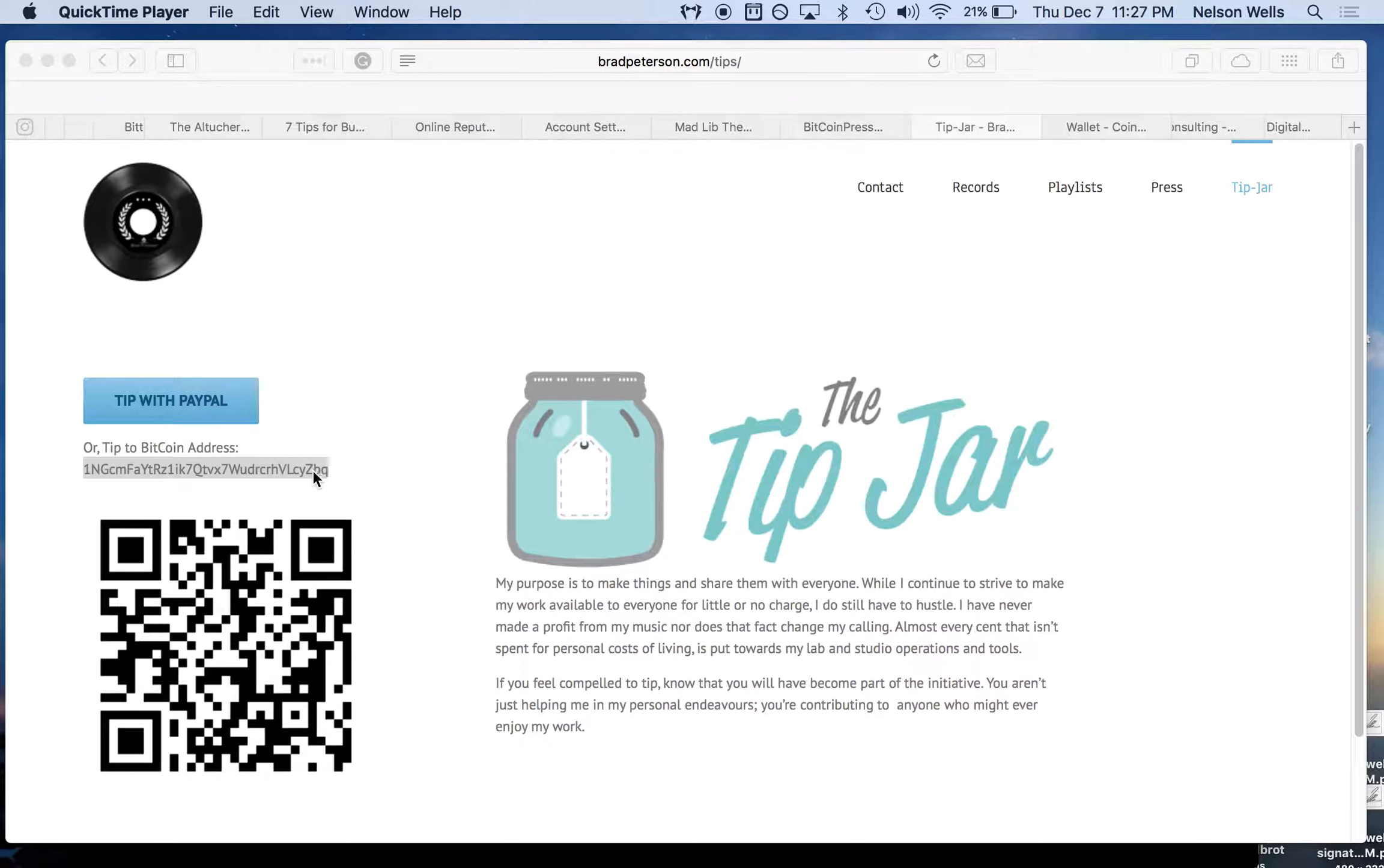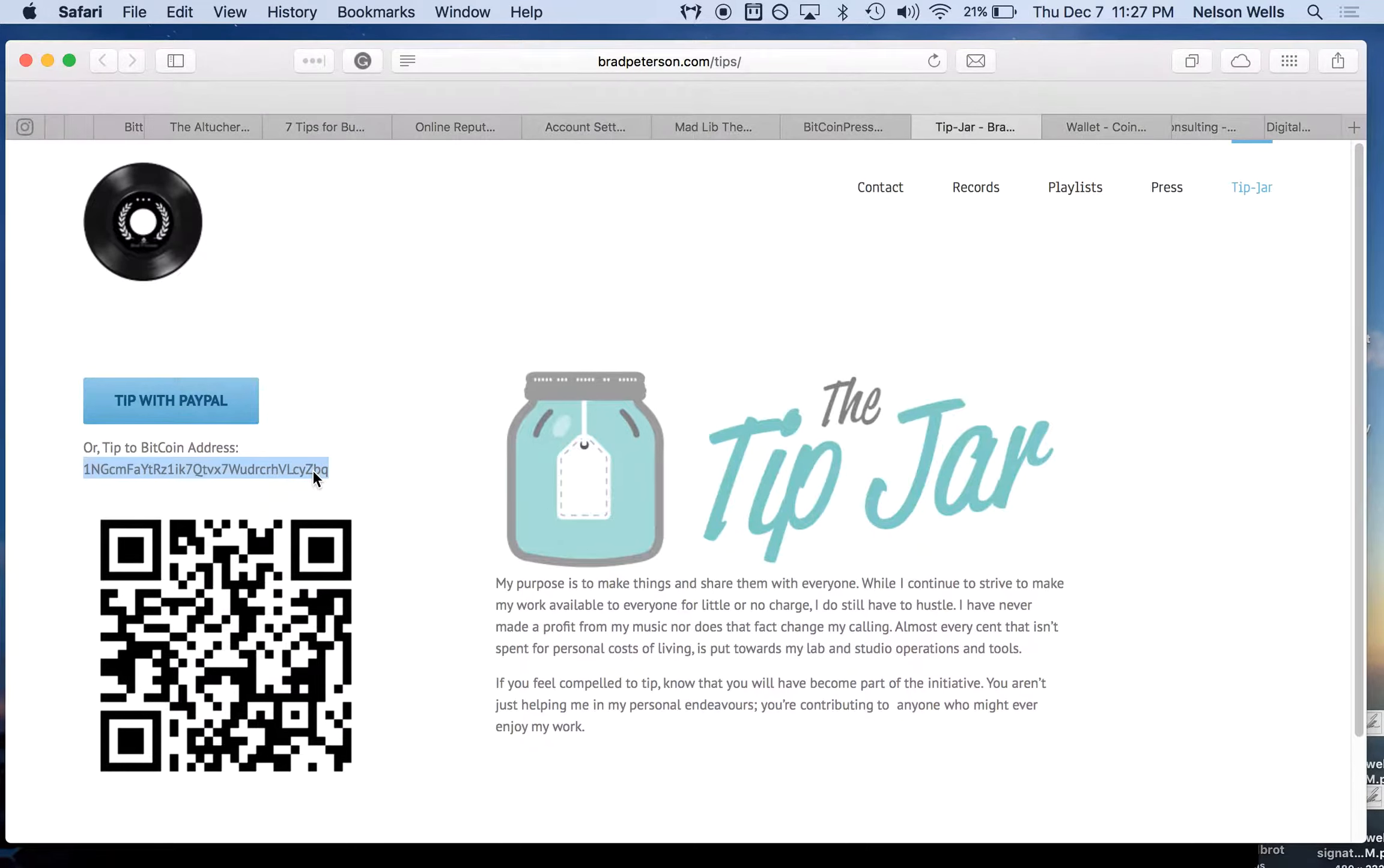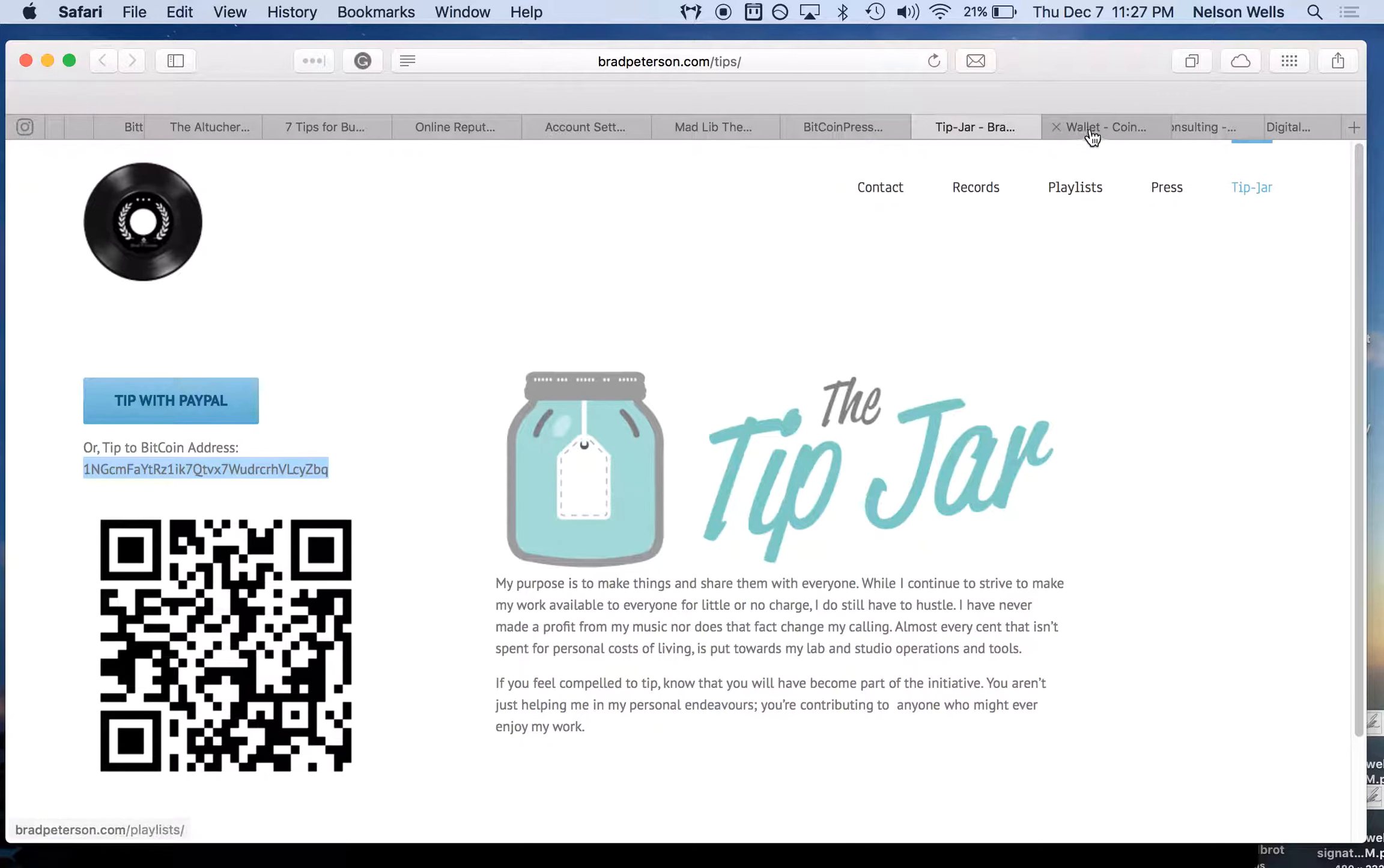And so what we're going to do is we're going to copy his address by highlighting it, copying it, and we're going to send him a tip.